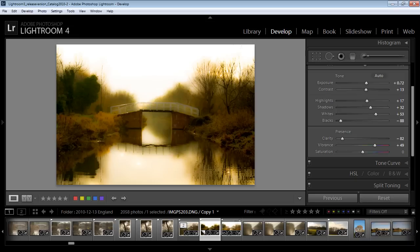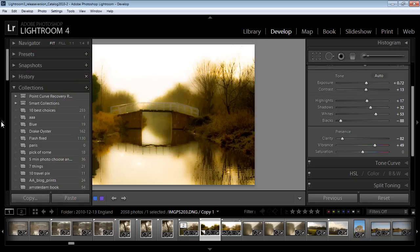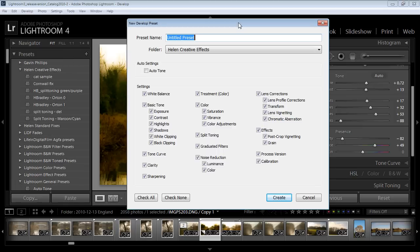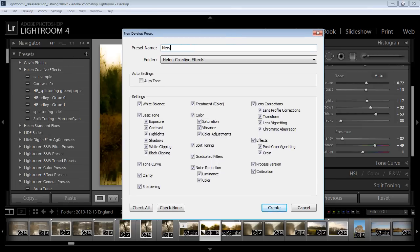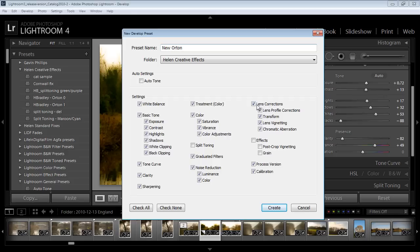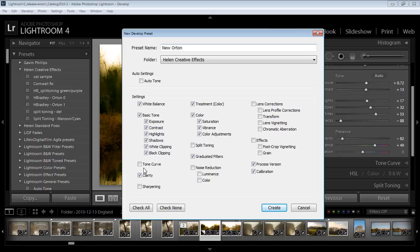But I could also make this a preset that I can use in future. In the Develop module I can go up to Presets here and I can click the plus symbol. So here we are New Orton because I think I have an old one. And I'm going to select which options I want in there. I do want graduated filters. I didn't use Split Toning. I did use Color. I did use Process Version and Calibration. I didn't use any Post Crop Vignetting or Grain. I didn't use any Lens Correction or Noise Reduction here. I did use some Color. I didn't use any Sharpening so I'm going to leave that out. I didn't use any Tone Curve adjustment but I did adjust Clarity and I did adjust these settings. I didn't adjust White Balance. So now that I've made a selection of everything that I want added to this particular Develop Preset I'm just going to click to create it.